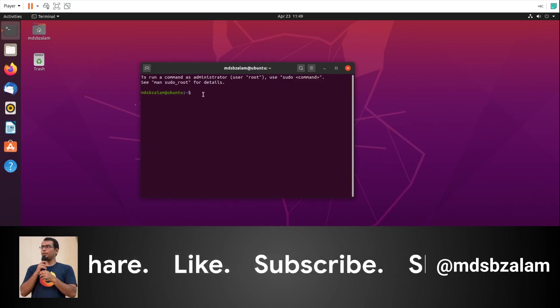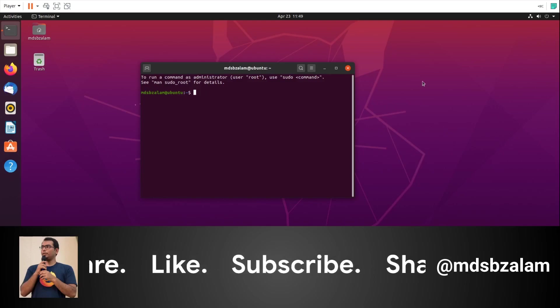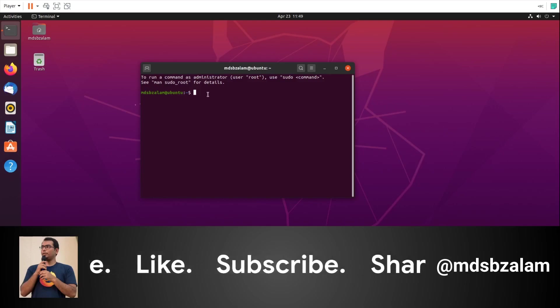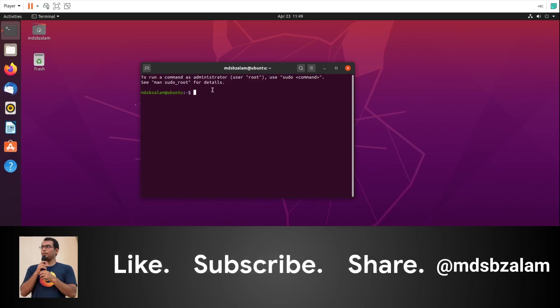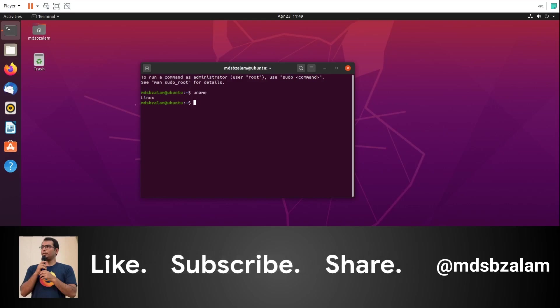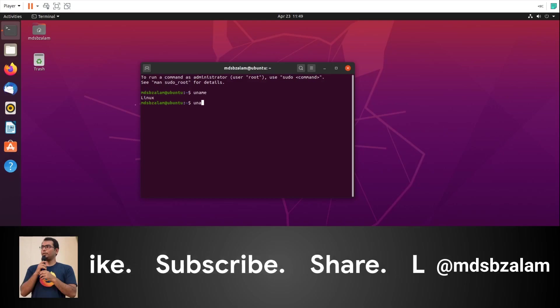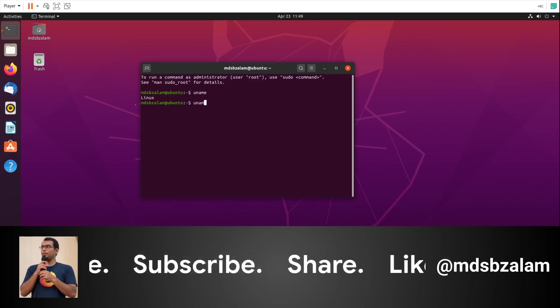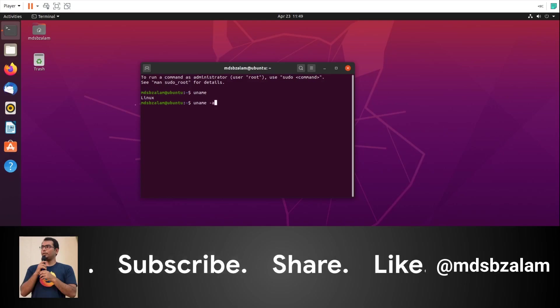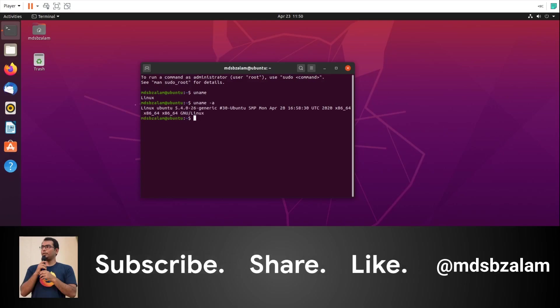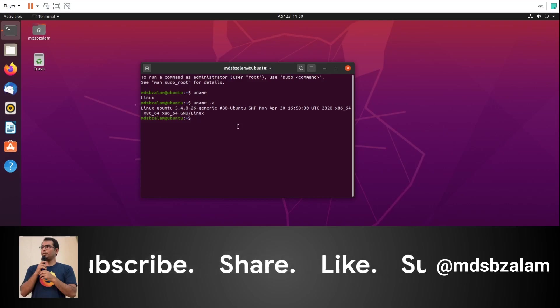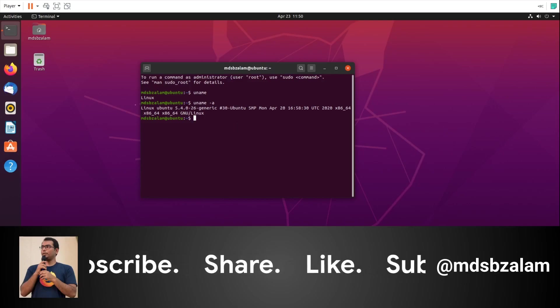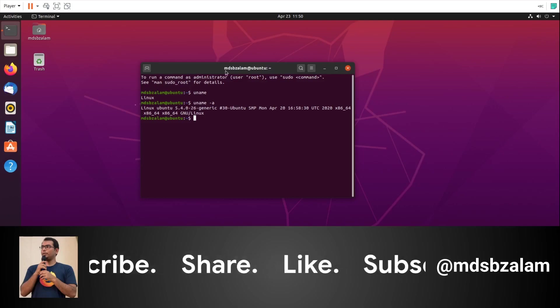Let's see which kernel it is using and what's the code name of Ubuntu. For this I'll type uname -a. It will give you the Linux details. It runs with the latest 5.4 kernel of Linux.